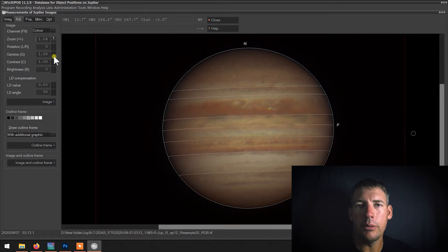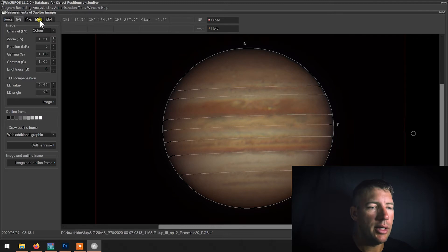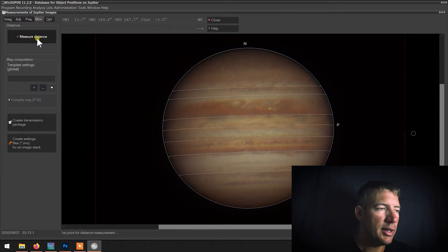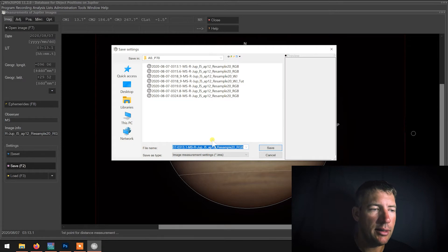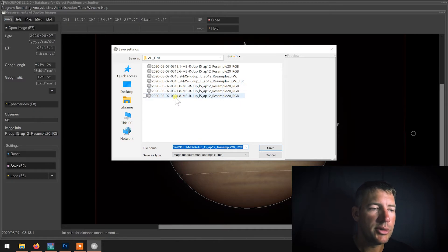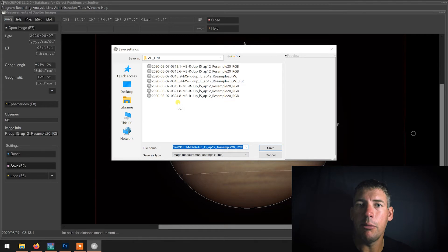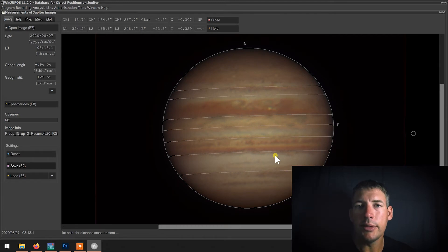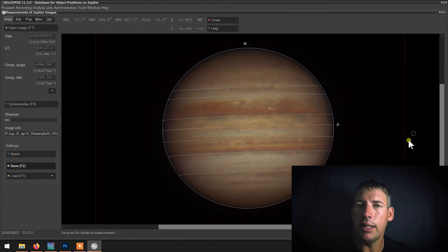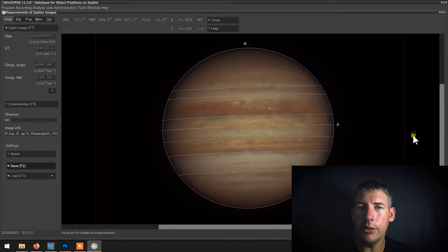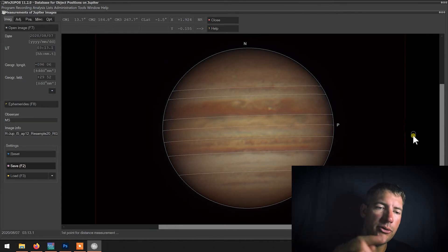So now we will Measure. It knows the date, time, and the planet, so it knows where it was in the sky. By hitting Measure and then going back to Image and then Save, it will take these files — 313, 315, 319, 321, and 324 — that's a span of 11 minutes. Over that 11 minutes, Jupiter moved a certain distance, and WinJupos will compensate for that rotation and give you a final image. If you look over on the right, you'll see a little small circle — that's a moon — and as we get into other frames, that moon will come into view.